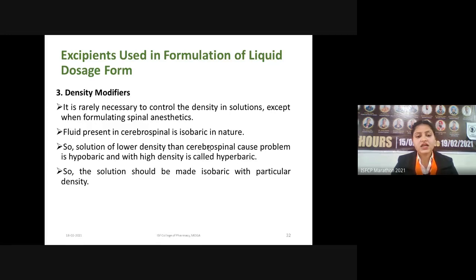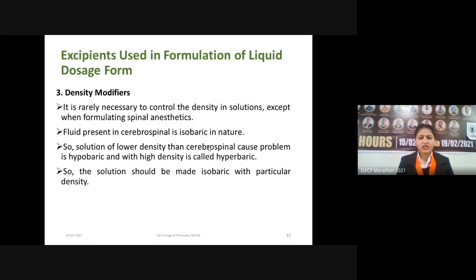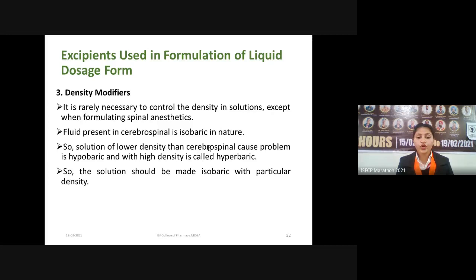The third excipient is density modifiers. Density modifiers are rarely used in liquid formulations, but they play an important role when formulating preparations for spinal anesthetics. The fluid present in the cerebrospinal space is isobaric in nature. A solution of lower density than cerebrospinal fluid creates a hypobaric condition, and if the density of the anesthetic solution is higher than the cerebrospinal fluid, the condition is hyperbaric. To avoid these problems, we make a solution that is isobaric with the cerebrospinal fluid.